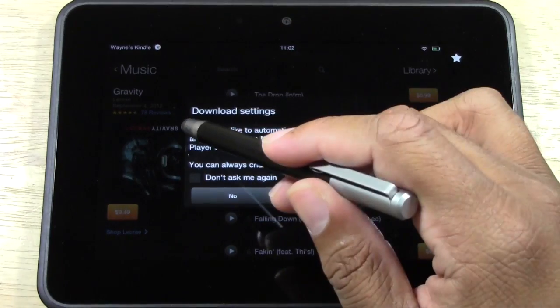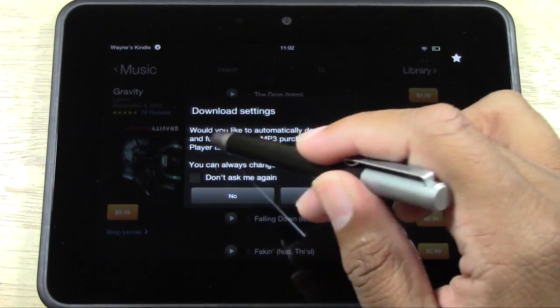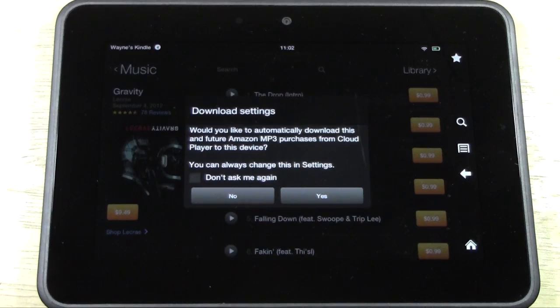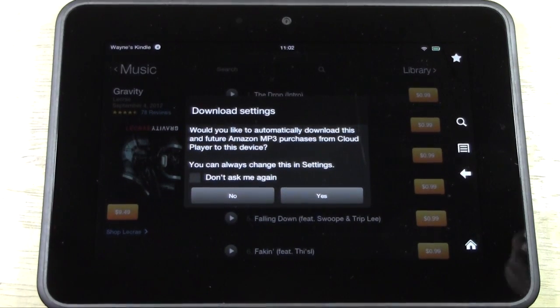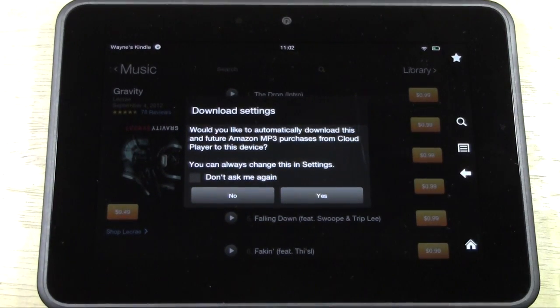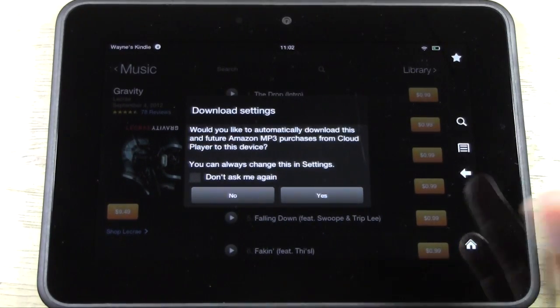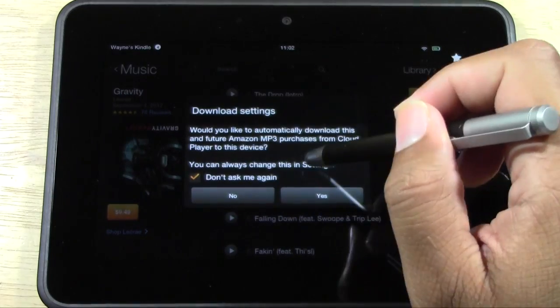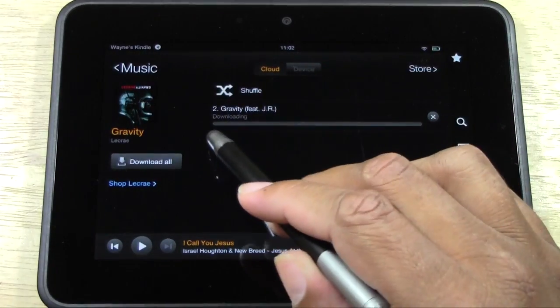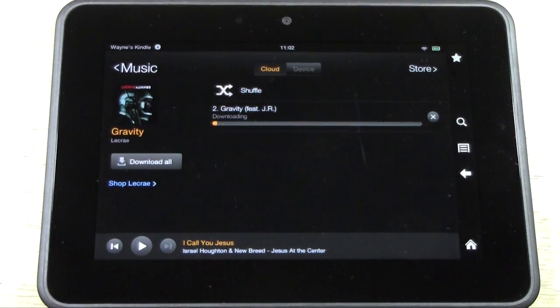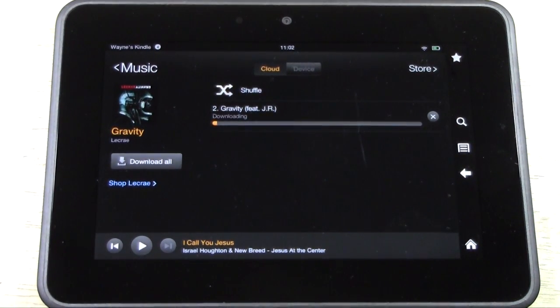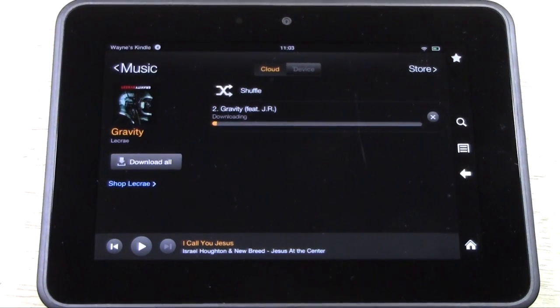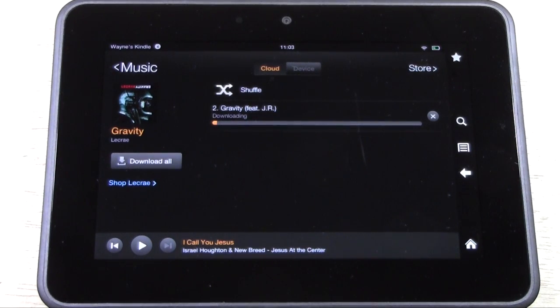It says would you like to automatically download this and future Amazon MP3 purchases from the Cloud Player to your device? What this is saying is that anytime you buy a song, you're giving your Kindle the permission to automatically download to the Kindle. I'm going to check Don't Ask Me Again and say Yes. So now it's going to automatically download this song right to my Kindle.